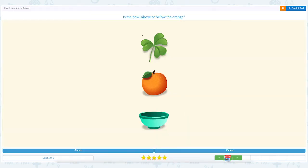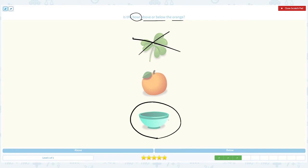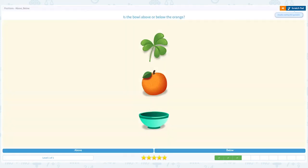That's right! Is the bowl above or below the orange? Click scratch pad — bowl is the main object, above or below the orange. Clover, we don't need this. Is the bowl above the orange or below the orange? I see the bowl below the orange, so the answer is below. Close and choose the right answer: the bowl is below the orange.